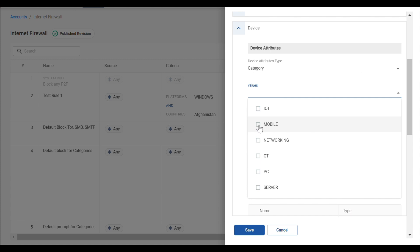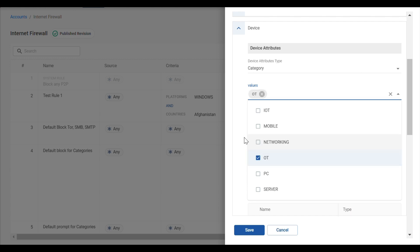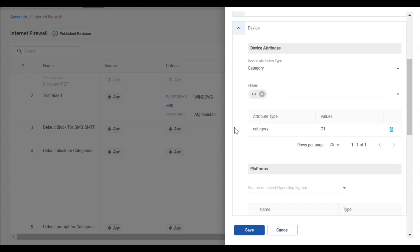The first one we're going to use for our example is Category. And for our example, we're going to select OT.